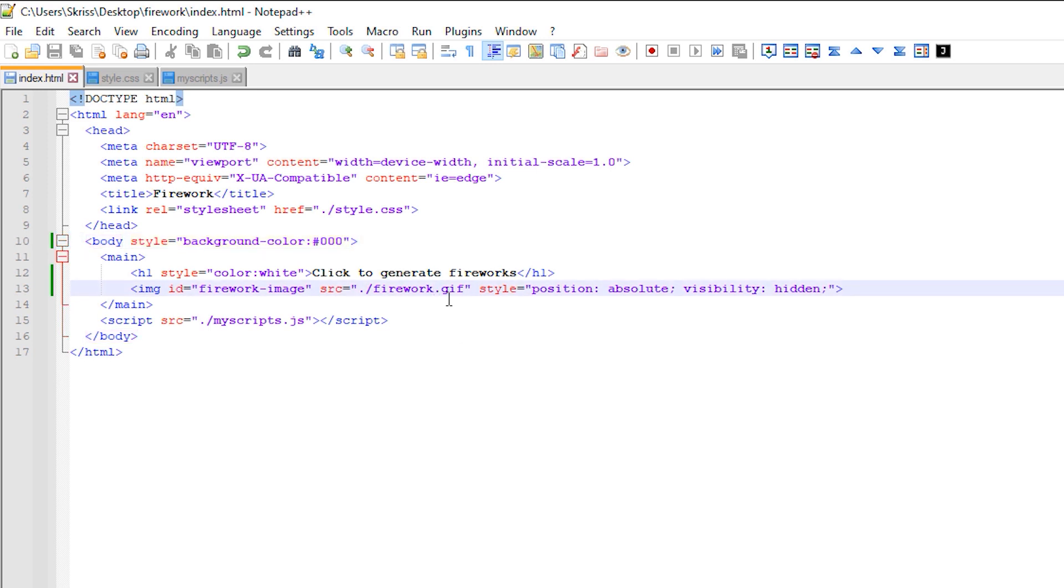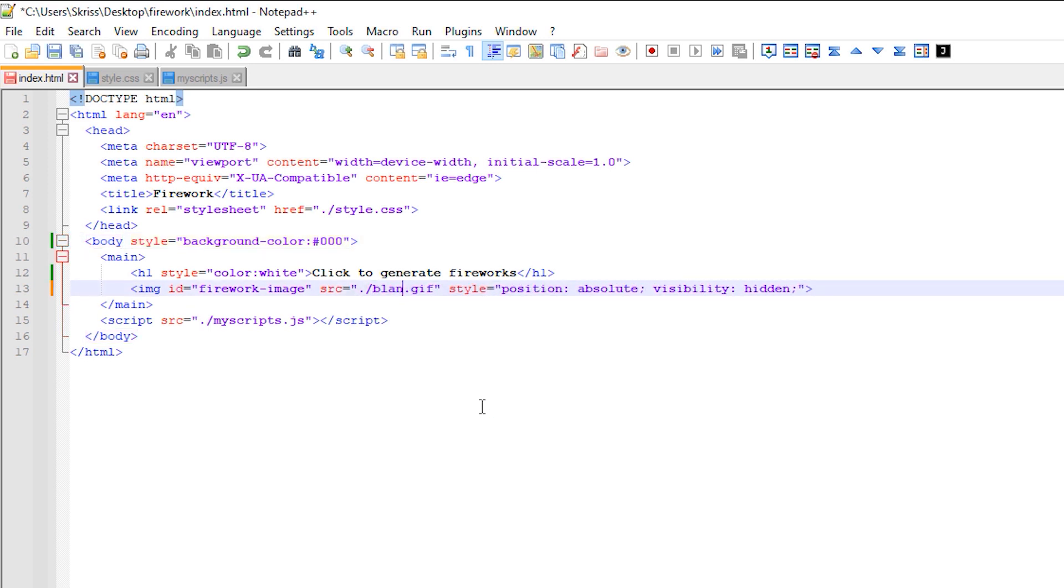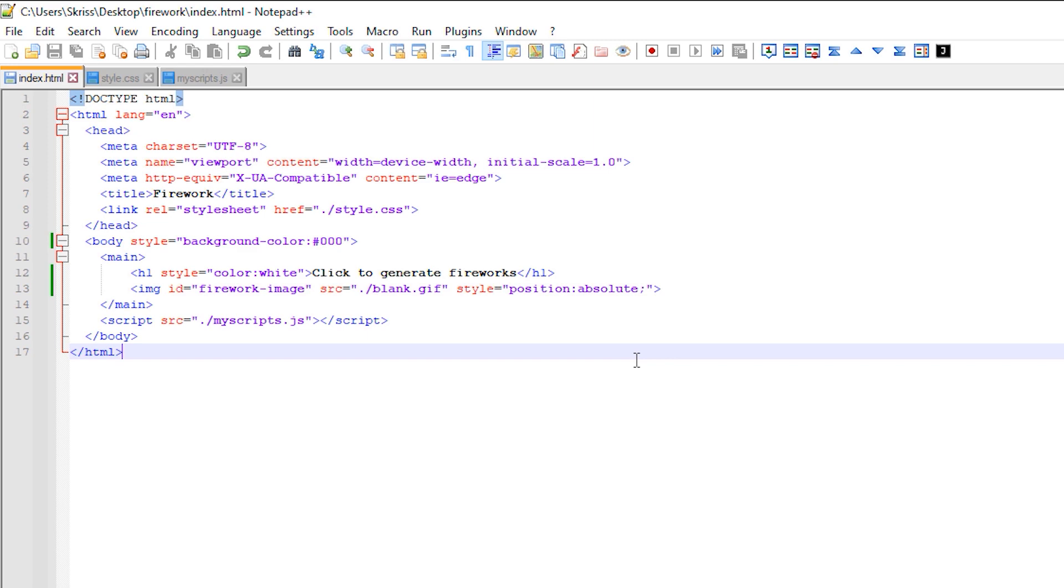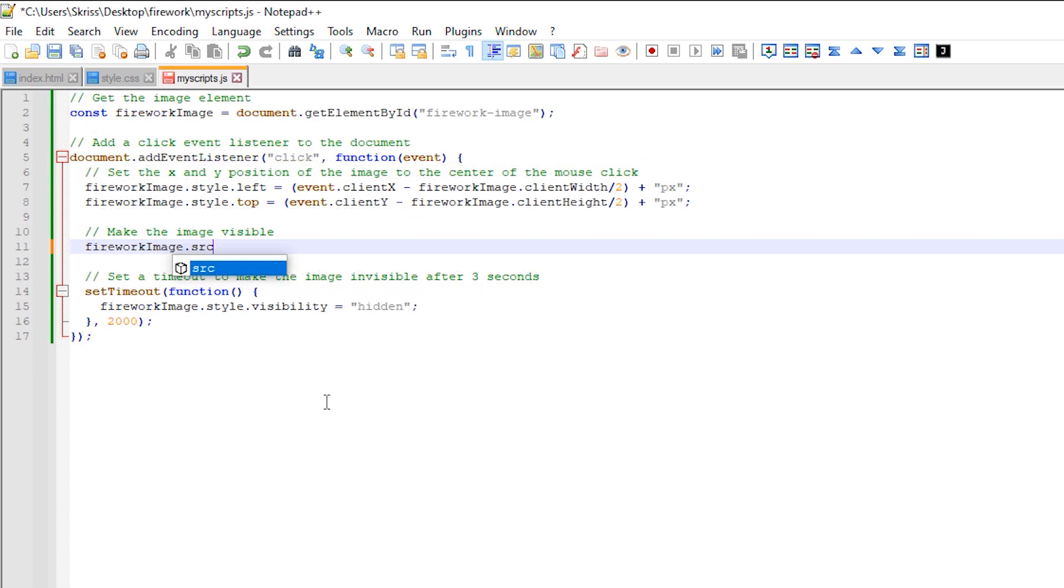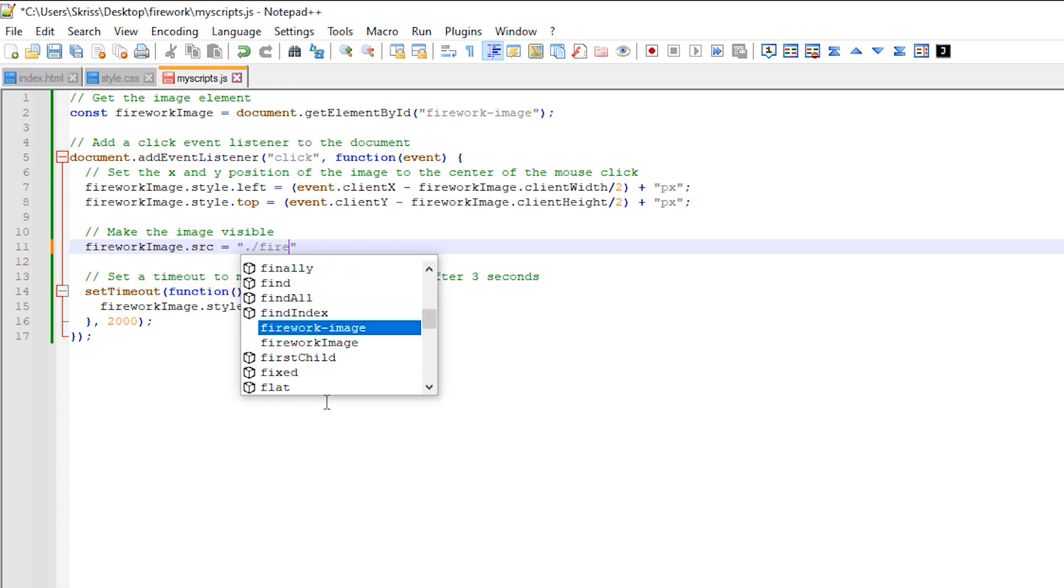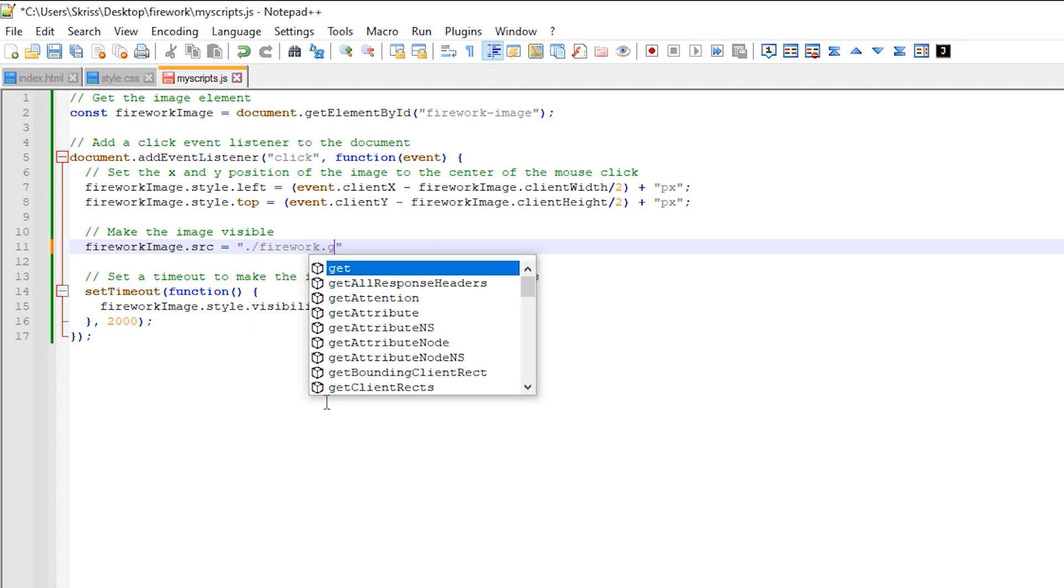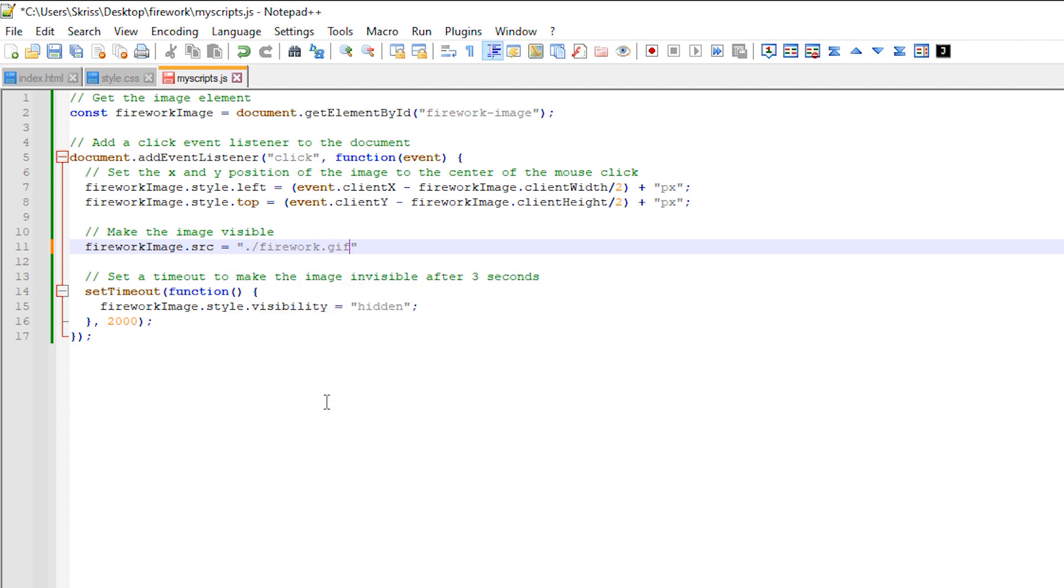Another change that I made at this point was to instead replace the image source of the firework when the 2 second timeout has occurred, rather than changing its display value. This is because the animated GIF's own timeline will continue to play even when it is hidden, so the next time it is shown, we likely won't be playing the animation from the first frame.